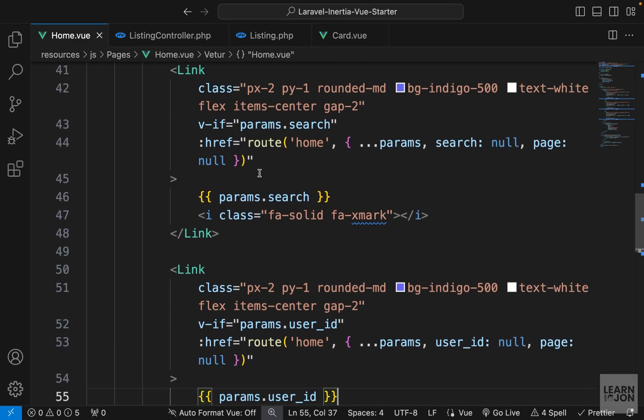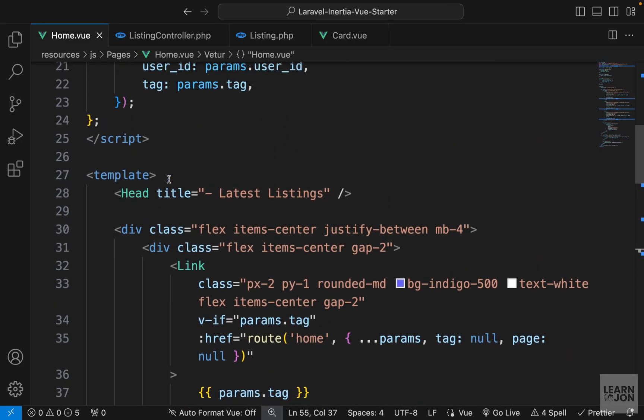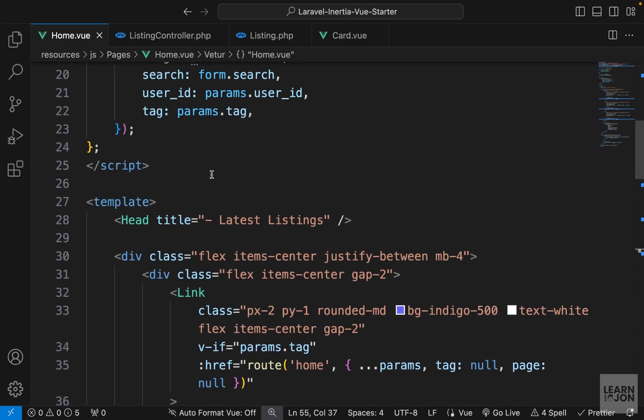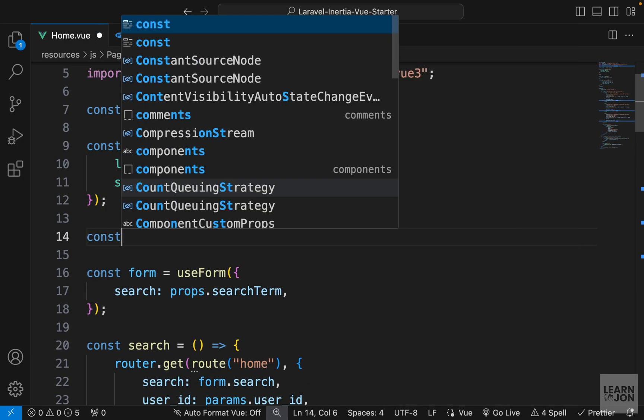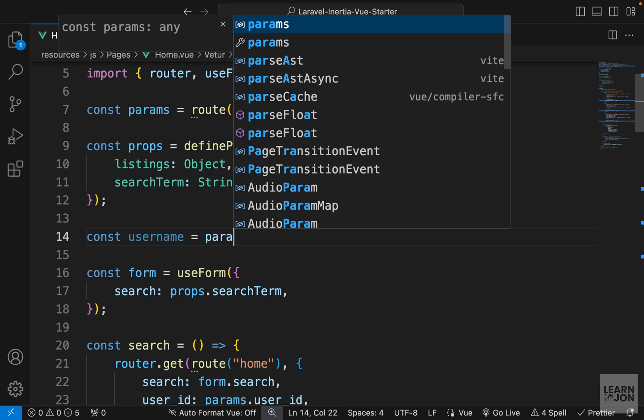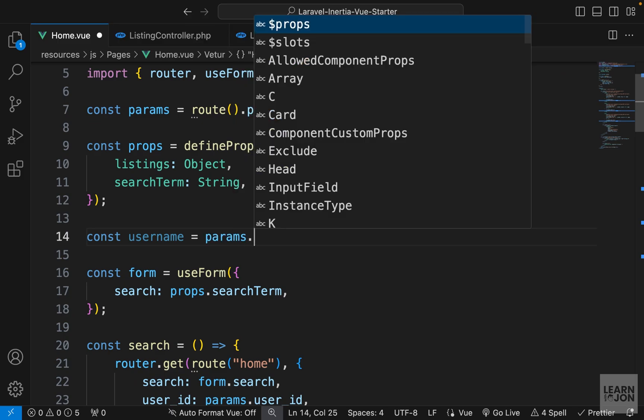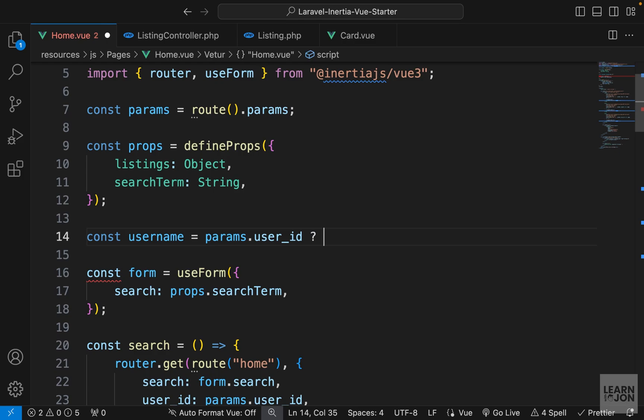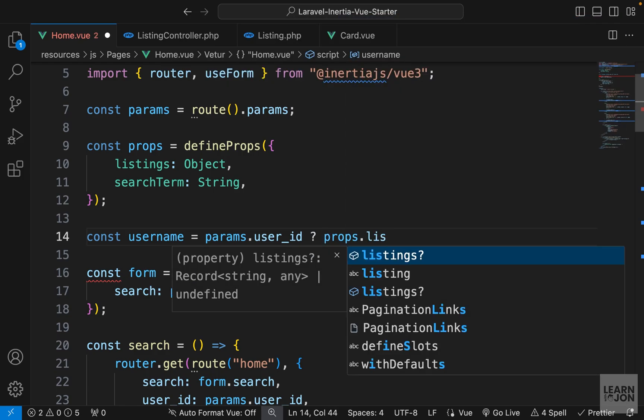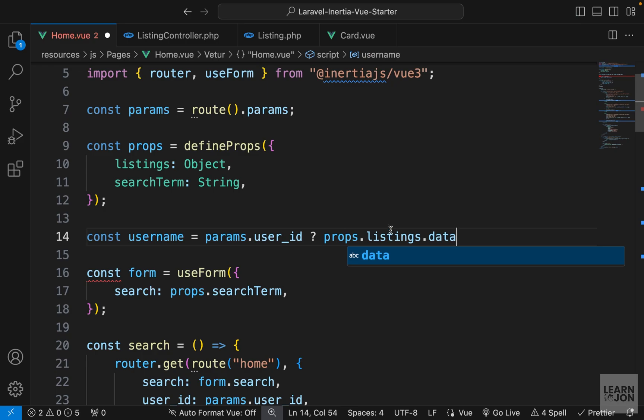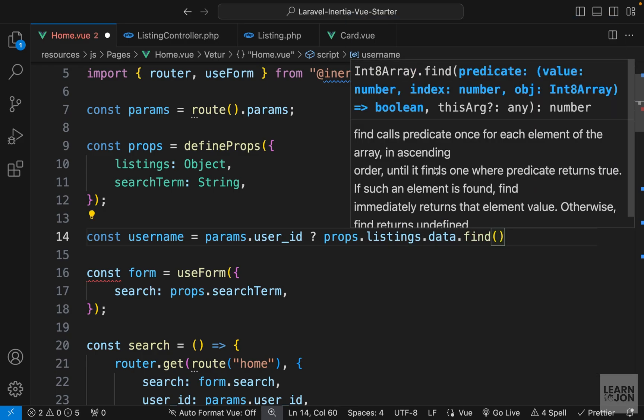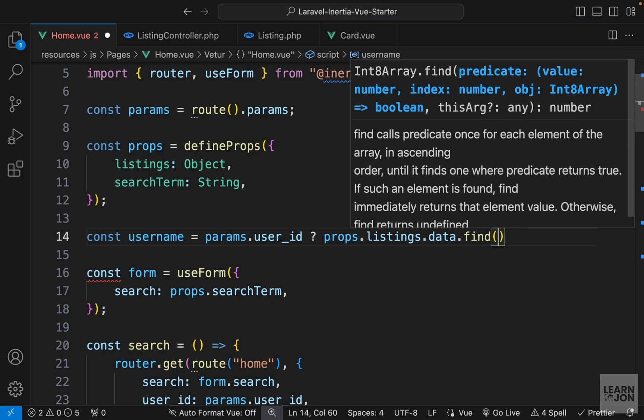So in this component, using some JavaScript methods, we can extract the username. And for that, let's create a username right before form. So we can say const username, and we will set this to a ternary operator. So first we want to check if our user ID exists in the URL parameters. If that's true, then we will grab our listings, so prop listings.data, that is the array with all the actual data. And we want to find something in that array. So this is a JavaScript method that will take a callback function, and we will say, for example, i or l, doesn't matter, so the iteration.